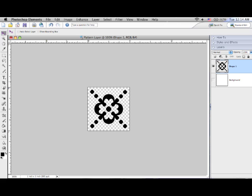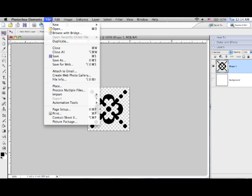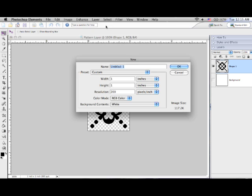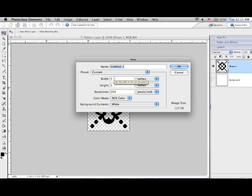I'm now going to create a background page to place my pattern on. In the file menu choose new and then blank page. In order to test my pattern I'm going to make my page 4 by 6 and 200 dpi. Name your background whatever you like.